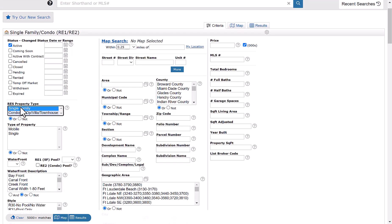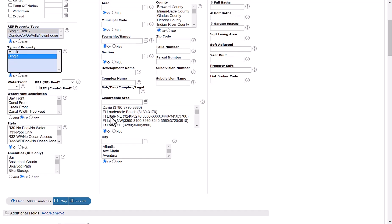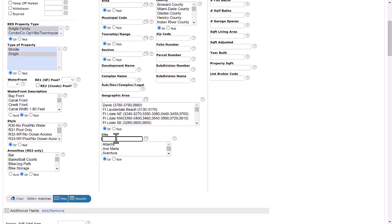We're going to select single family under property type. And then under type of property, we're going to select single family. We're going to stay in the area of Pembroke Pines as well for this search.